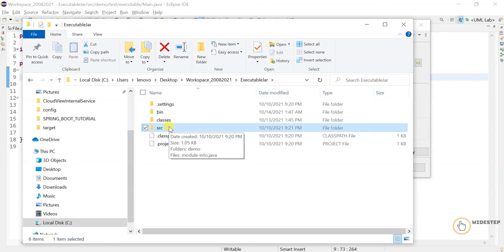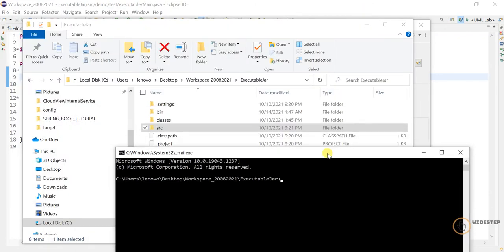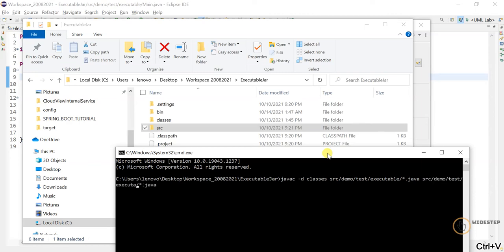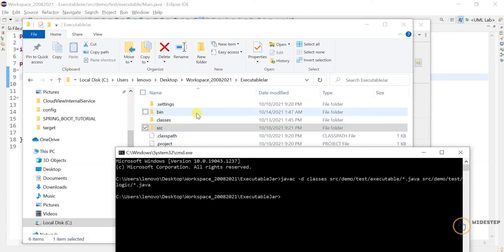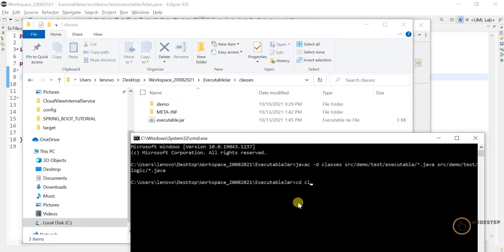Now let me navigate back to the folder location and open the command line. I need to recompile the classes again. Our classes are now compiled, and as you can see we have the existing jar file that was created in the last demonstration video.